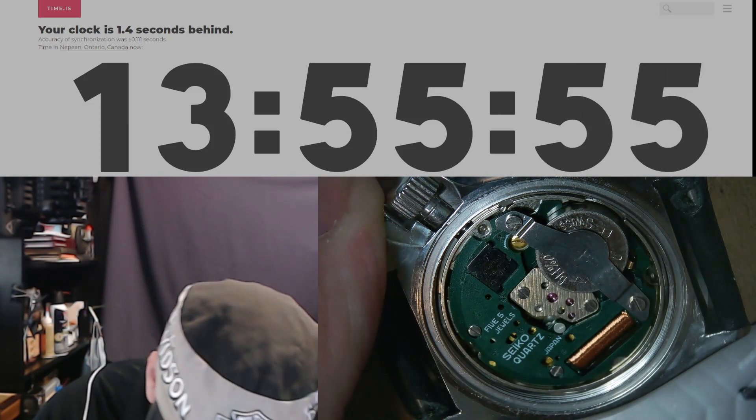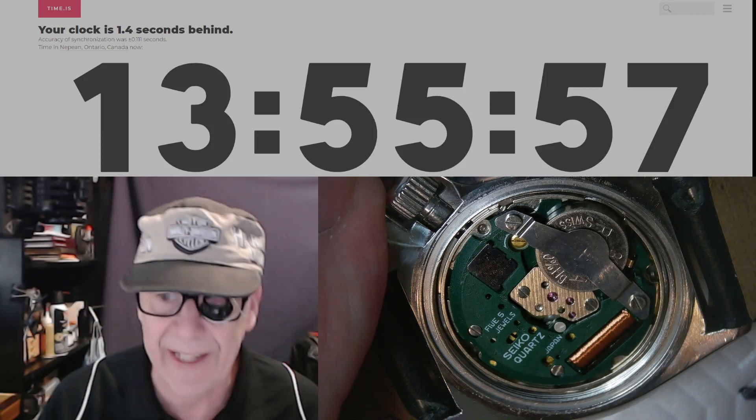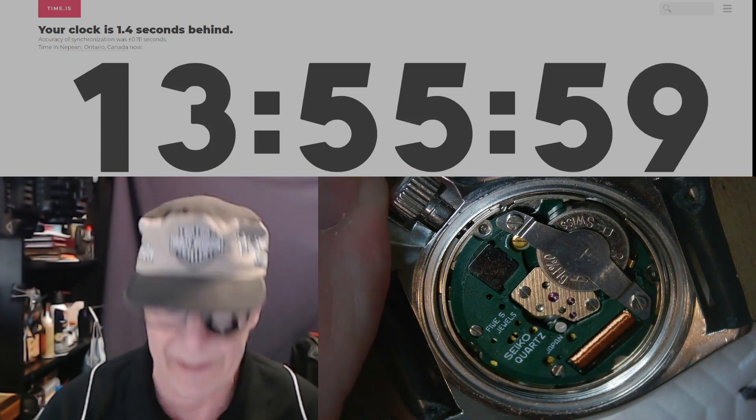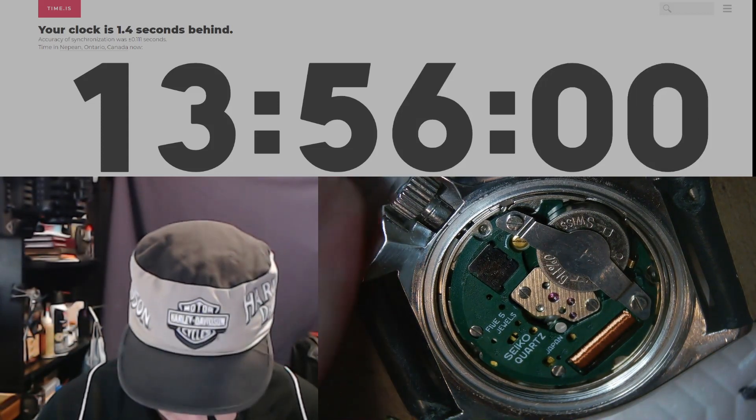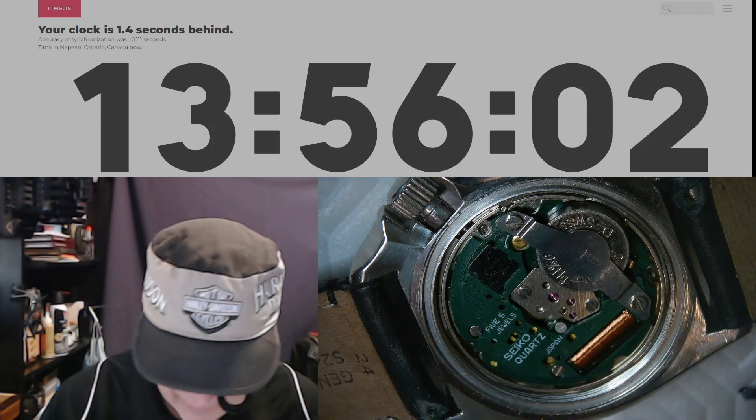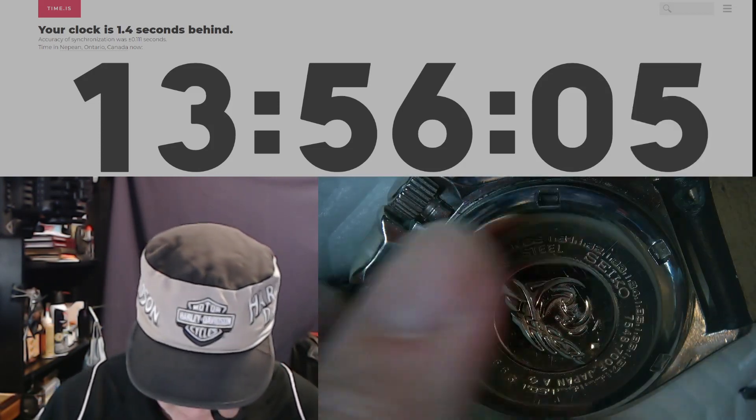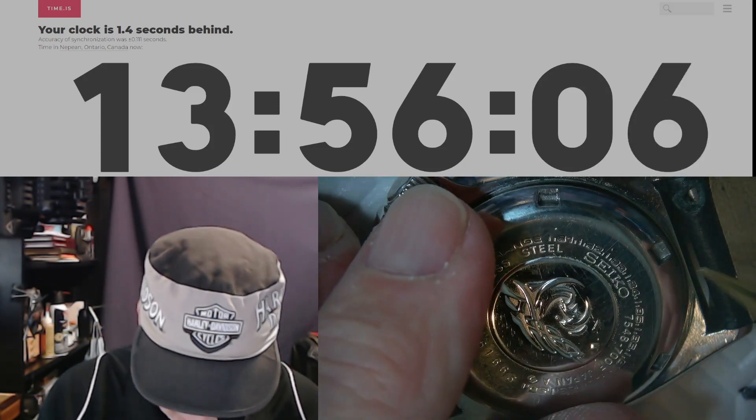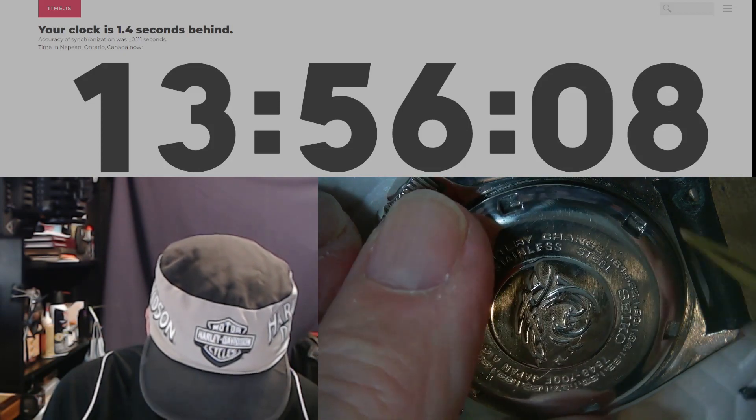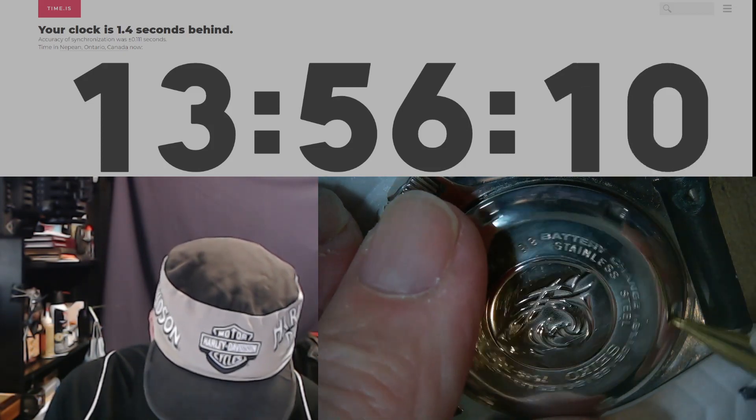There, it's one little tick. I turned it one tick. So I'm going to put the watch back together and then we're going to set the time on this watch and coordinate that time with time.is, which is atomic time.